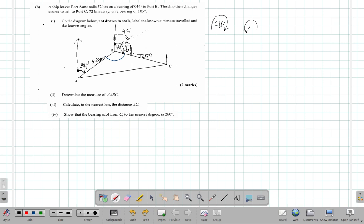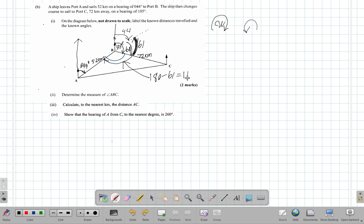Now, A to B continuing along the dotted line would be a straight angle, so from here all the way back is 180 degrees. If we take out the 61 degrees, what we have is 180 minus 61 degrees. That gives us 119 degrees. So the measure of angle ABC is 119 degrees.